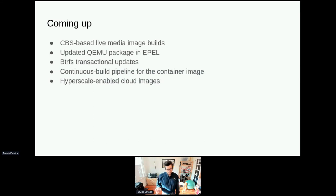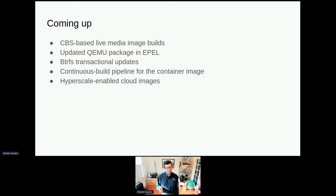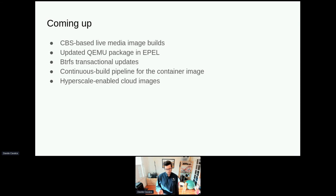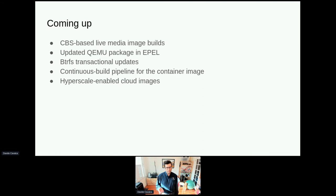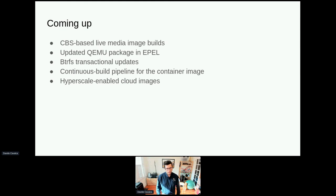Coming up: we'd really like to do the spin build within CBS, building them the way normal distribution ISOs are built — that's being discussed with the infra team. We have a SIG member interested in maintaining an updated QEMU package in EPEL, which is relevant because we maintain an updated virtualization stack in our repos with an updated version of libvirt. We're also exploring work around Btrfs transactional updates, we want a continuous build pipeline for the container image, and we'd still like to release cloud images with Hyperscale repos enabled.